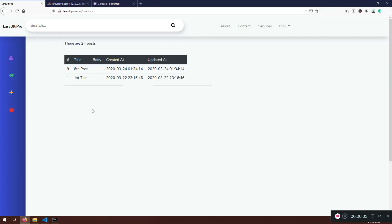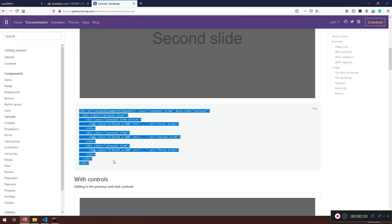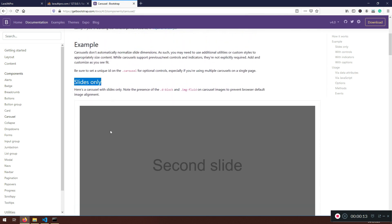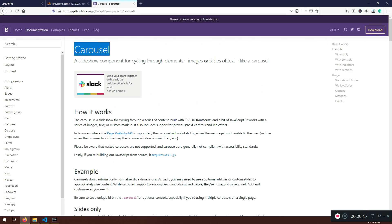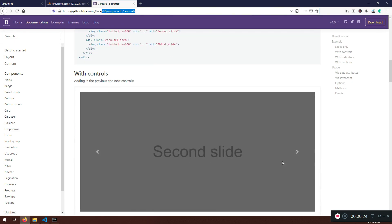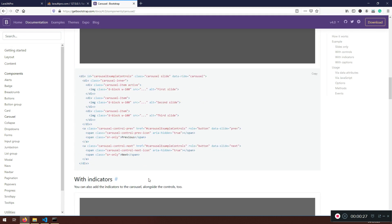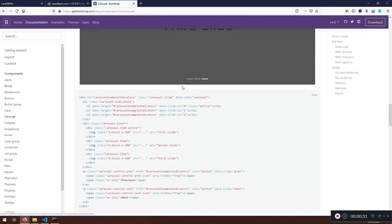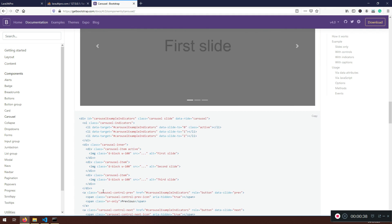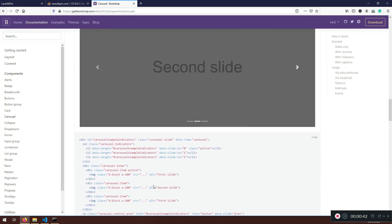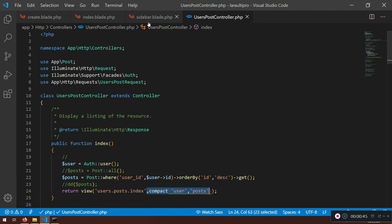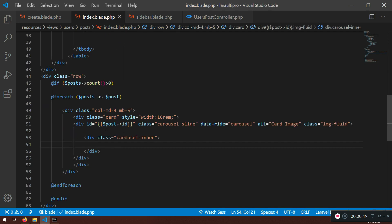Welcome back. Let's continue working with our cards. You can find more information on what sort of slides you want to use at getbootstrap.com — choose the latest version since this can change in the future. There are different ways of doing a carousel. Be mindful that you need IDs because it won't work with different images, which is why we link the post ID.